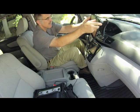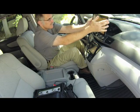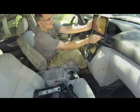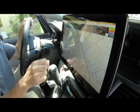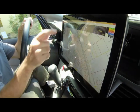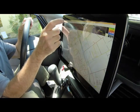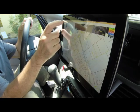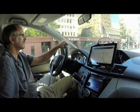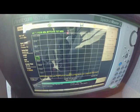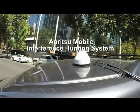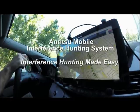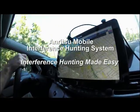Easy to set up in less than 5 minutes, easy to use for one-person operation, and easy to target a variety of signals at a wide range of frequencies — it's the perfect solution for automating the interference hunting process. The ANRITSU Mobile Interference Hunting System: interference hunting made easy.